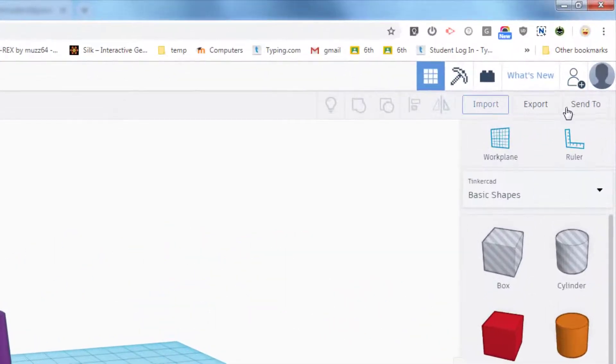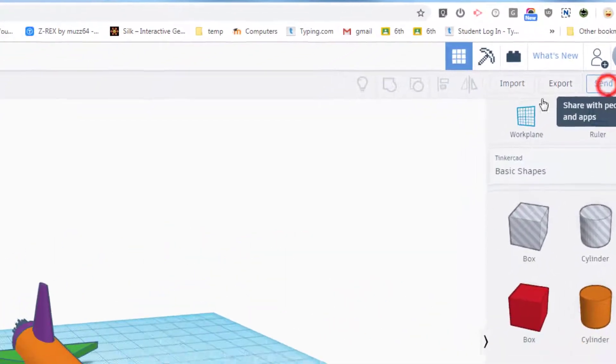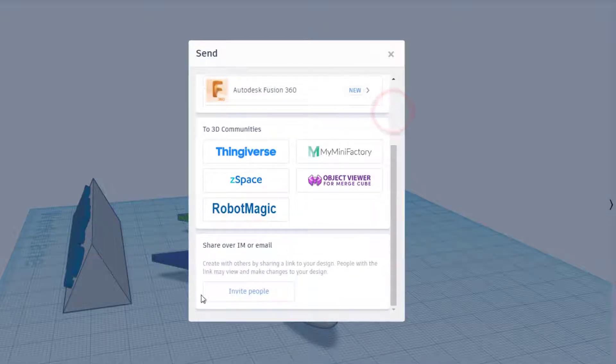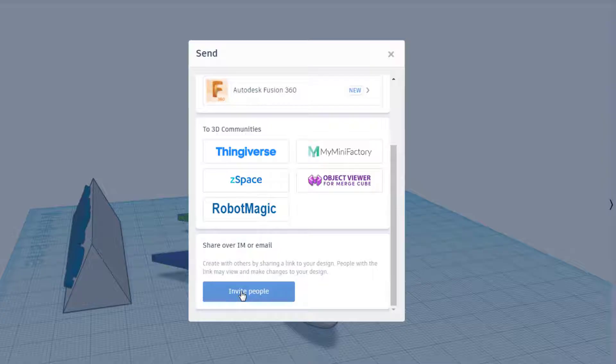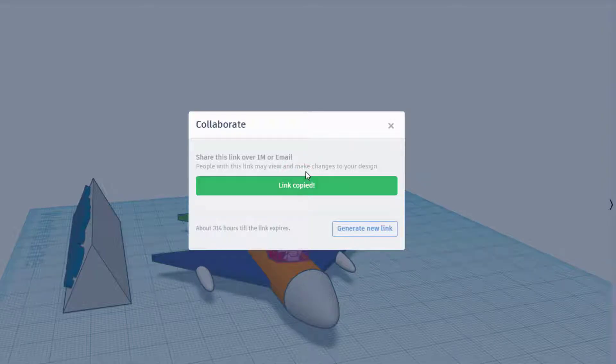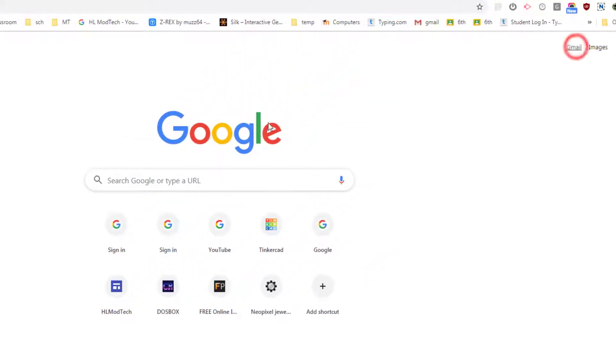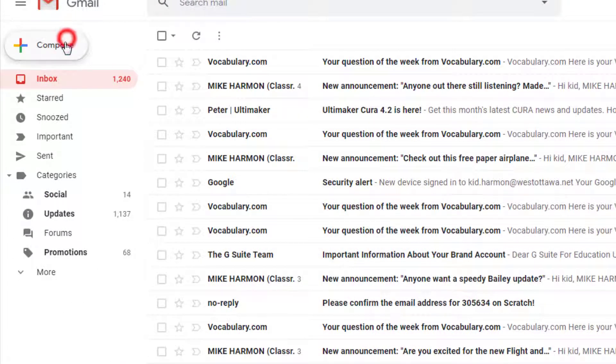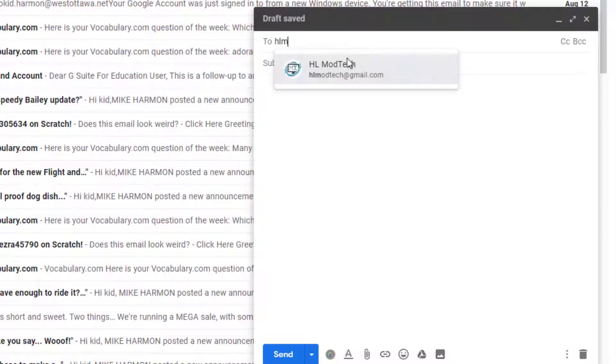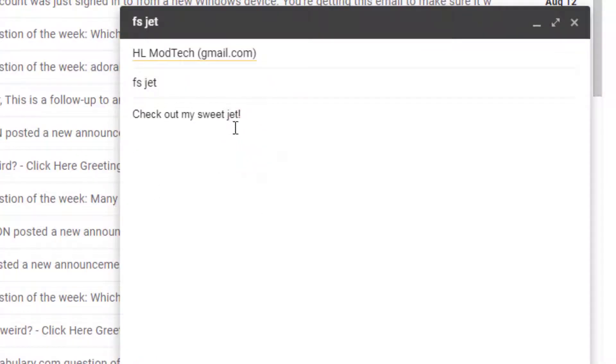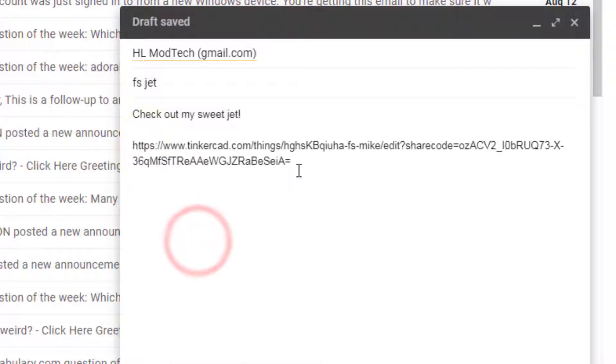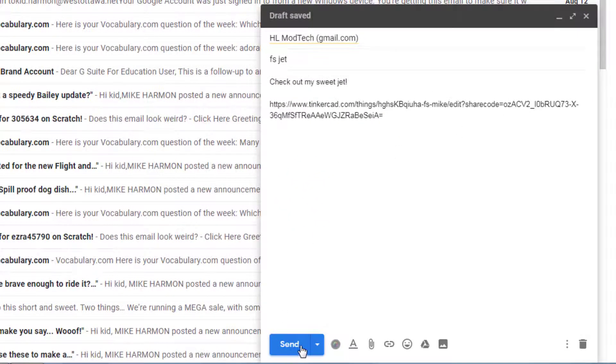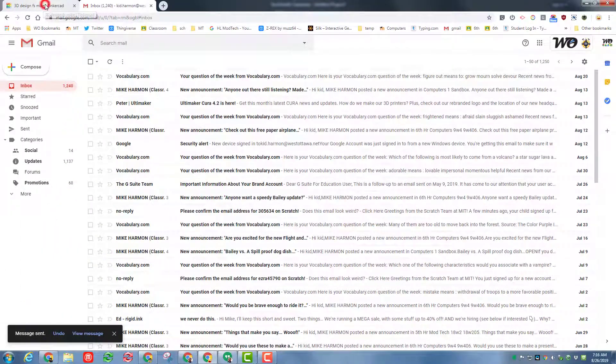This is the awesome share command. When you hit send to and scroll all the way to the bottom, it lets you invite people to check out your project. All you do is copy the link or generate a new link if you didn't have one, and then go to your Gmail or whatever mail you use and simply compose a message with who you're going to share with. I'm going to share with my HL my tech account and put FS jet, add a quick little message, and then paste that link in.